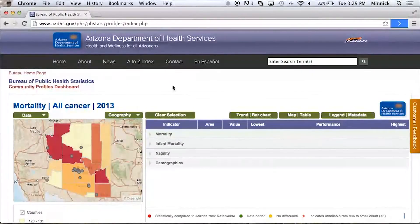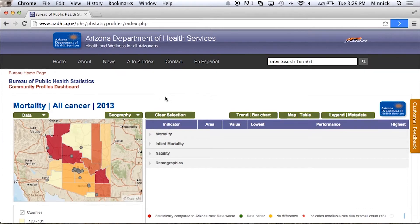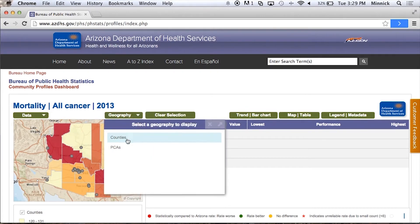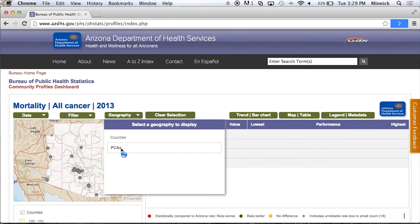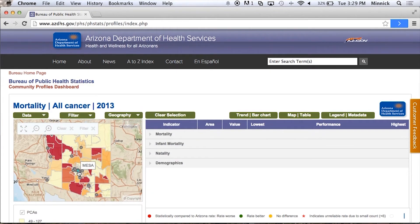When most people get to the site, the first thing they want to do is learn about what the health status is like in their own community. My community — I live in South Tempe — so I want to go take a look at what's going on there. I'm going to switch our geographic unit from counties to PCAs, which represent our communities.